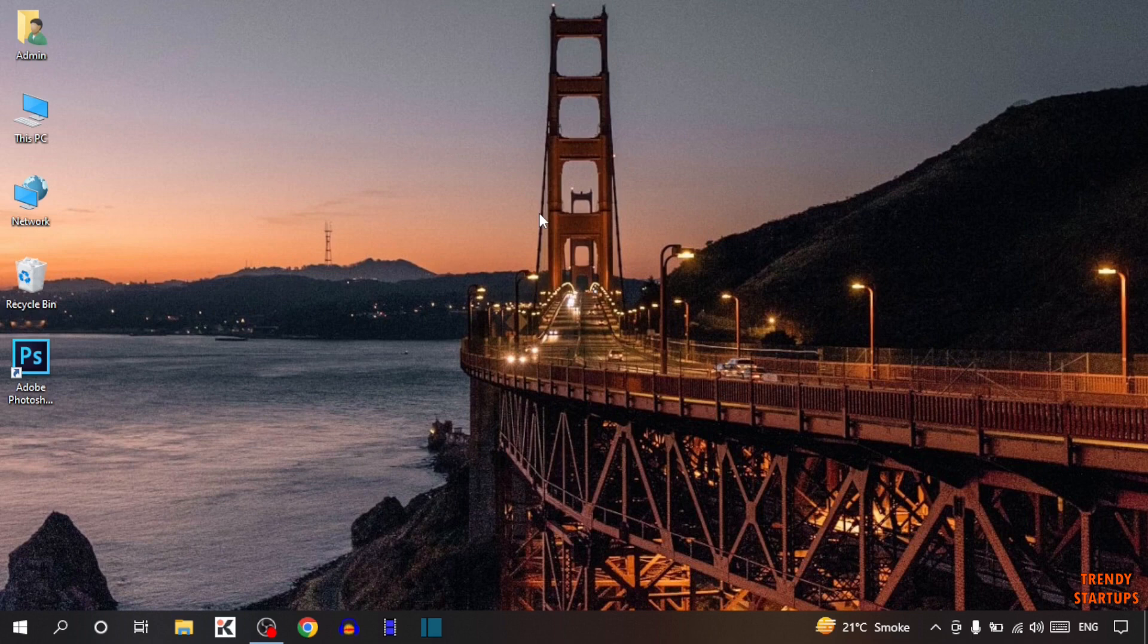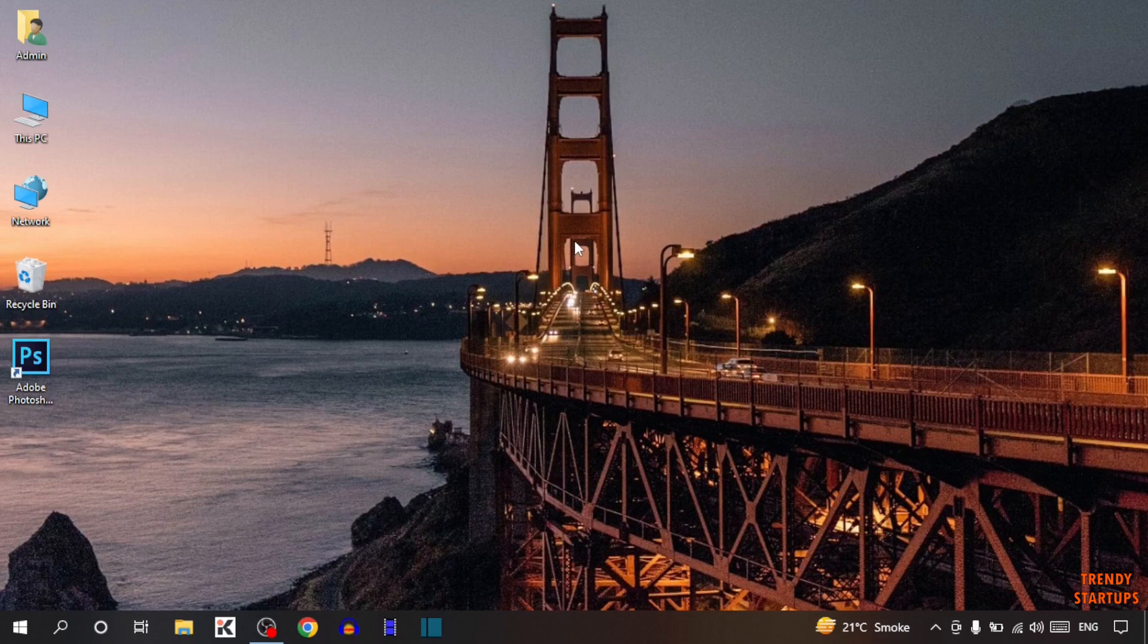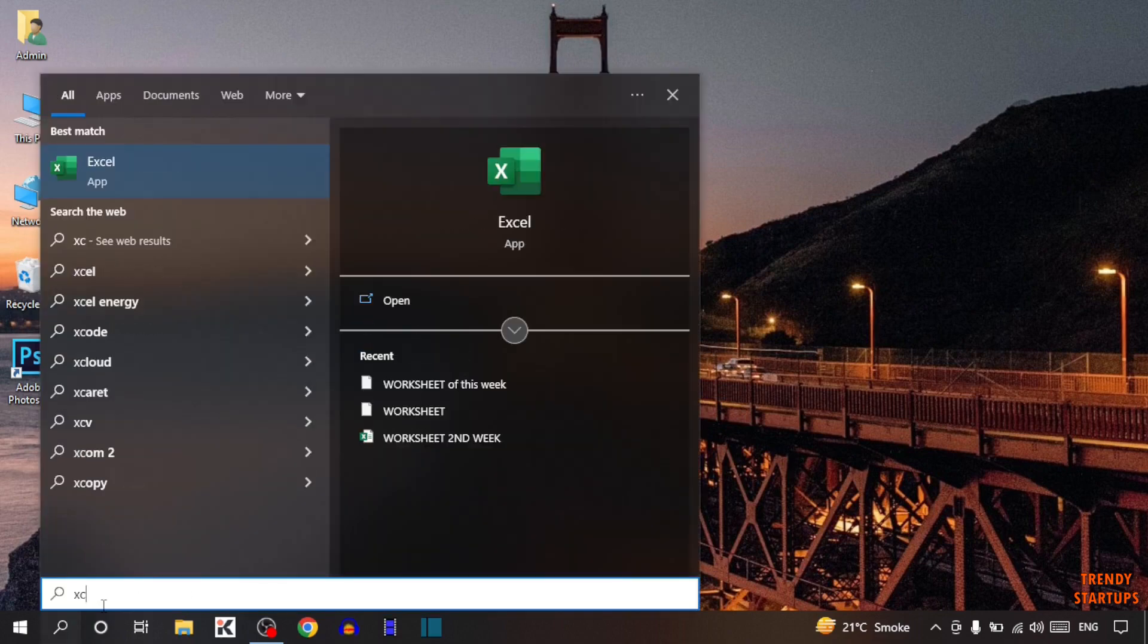Here I am going to show you the very easy process to make a to-do list. So let's get started. To make a to-do list we are going to use Microsoft Excel. So simply open Microsoft Excel.